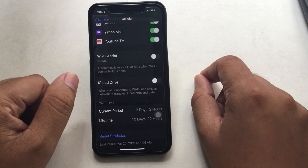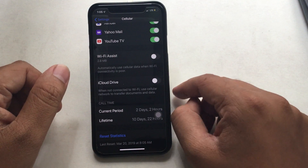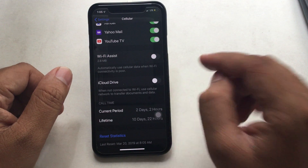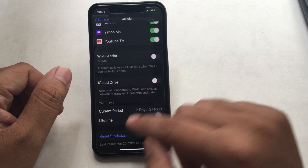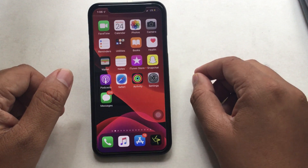Sometimes it works better than reset network settings. If you don't get success, then keep going until the last workaround. We are sure this troubleshooting will help you to fix your phone's Wi-Fi issue. More about Wi-Fi Assist — get the video in the description below.